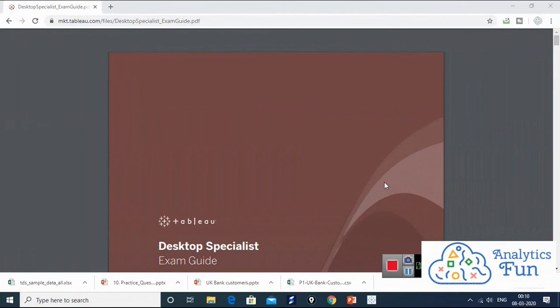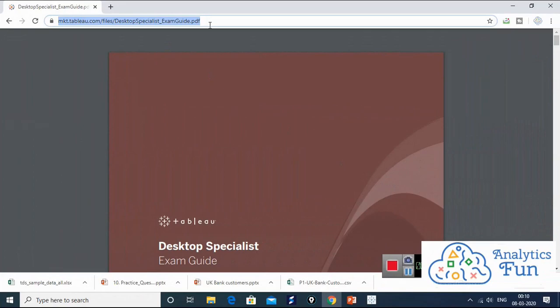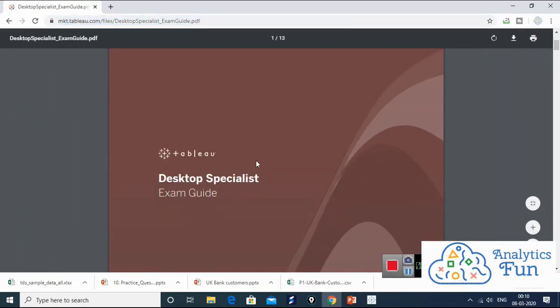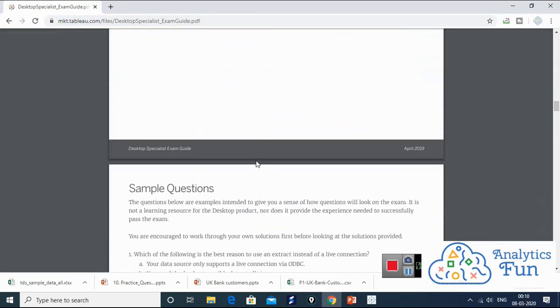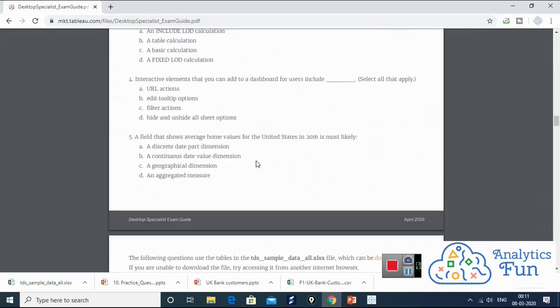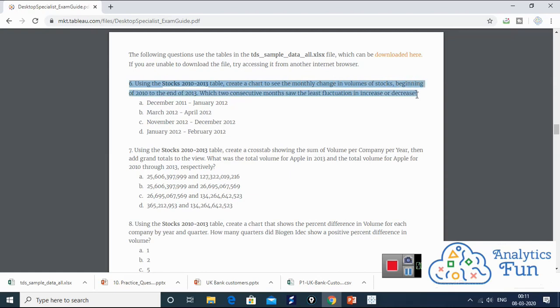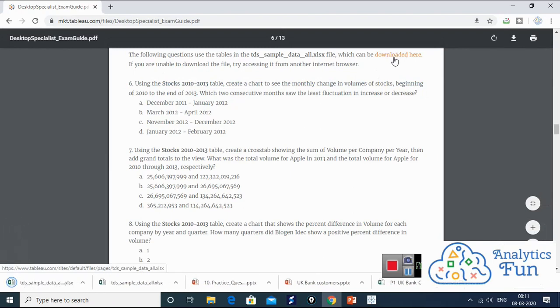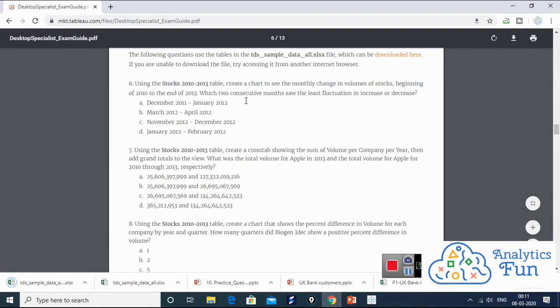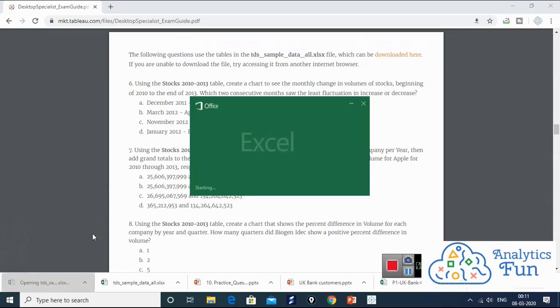This is the Tableau Desktop Specialist examination guide given on this particular link. You have this link in the description section also. I'm scrolling down to the sample question section. Question number 6 is a hands-on question using the stock 2010 to 2013 table. There's a data set that can be downloaded from this link. The download has completed and the data set is opening.